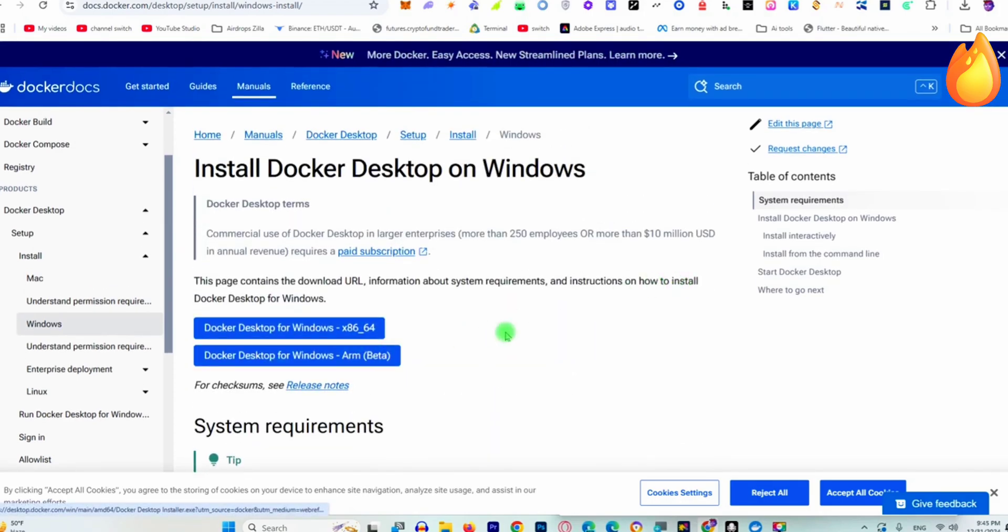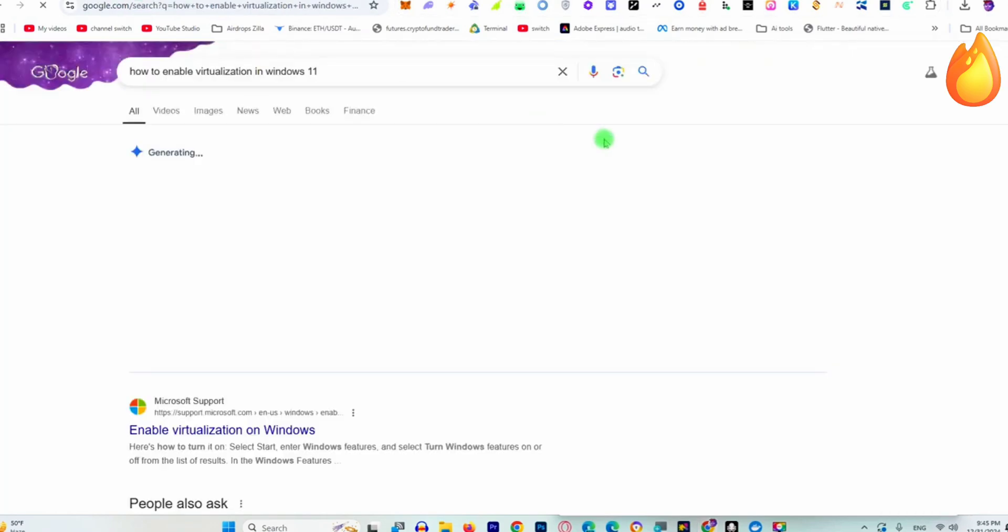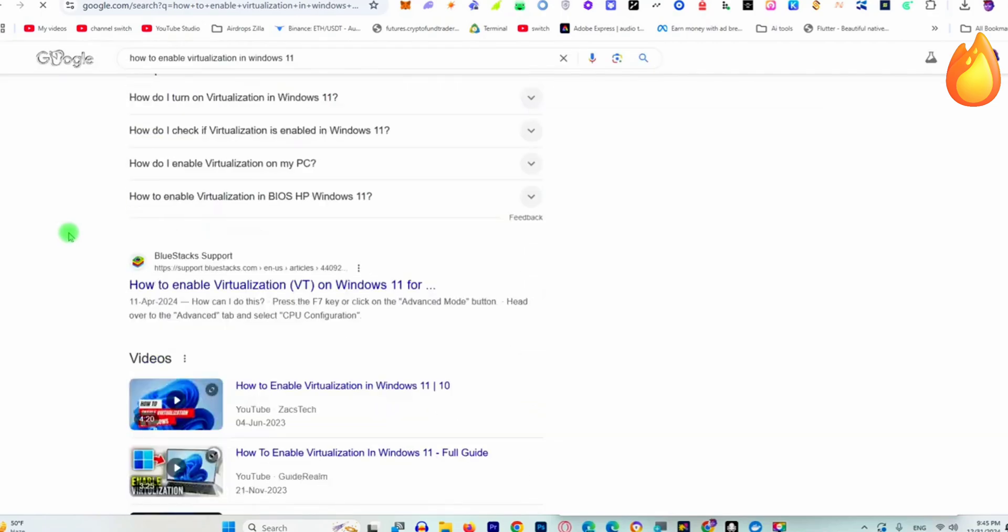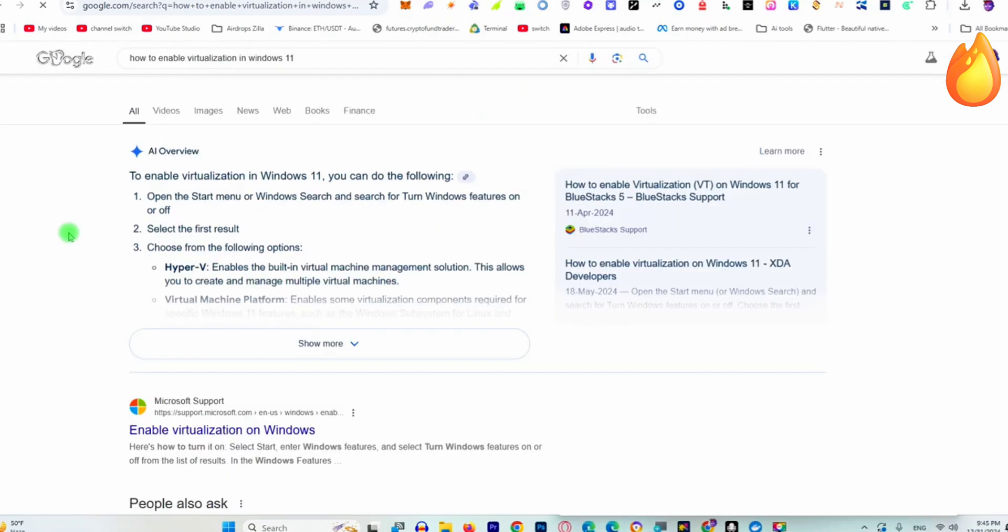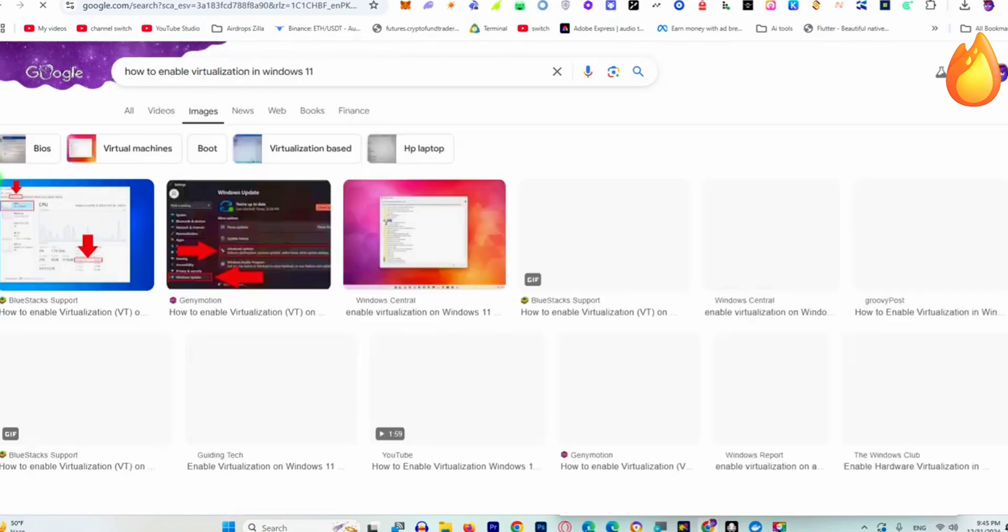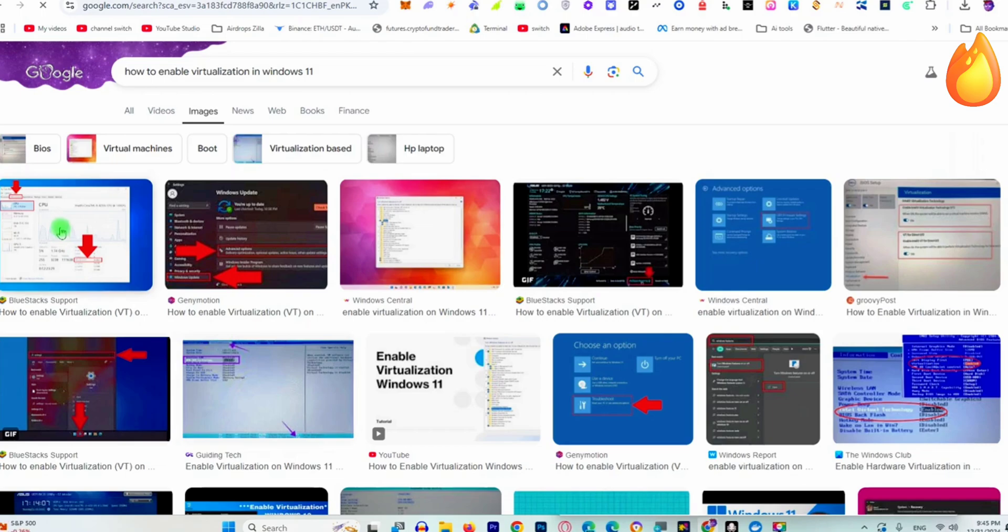Make sure to turn on virtualization on your PC. To enable virtualization, shut down your PC. When you shut down, go to the BIOS settings and there you'll see the option for virtualization. If virtualization is disabled, you'll see this type of window.